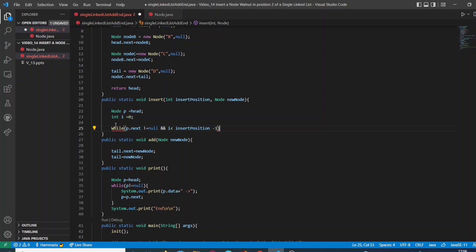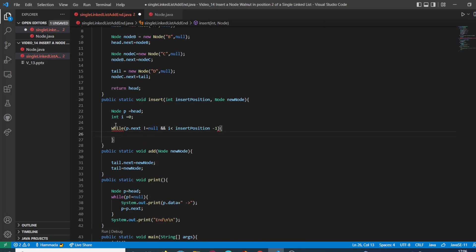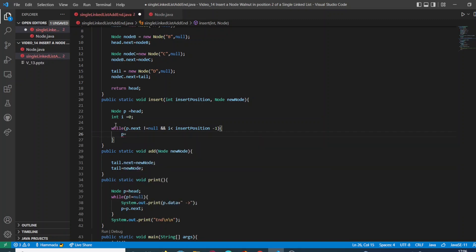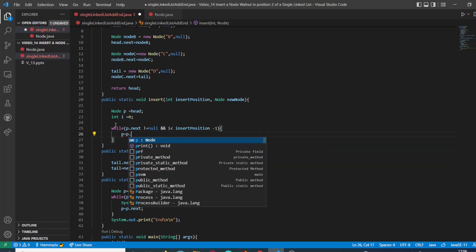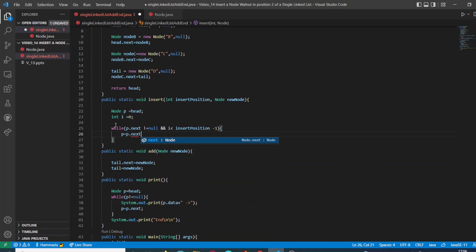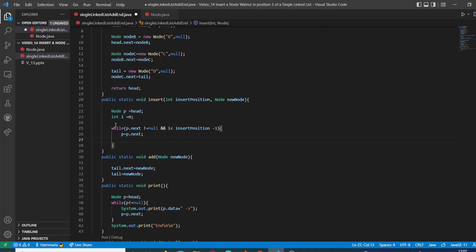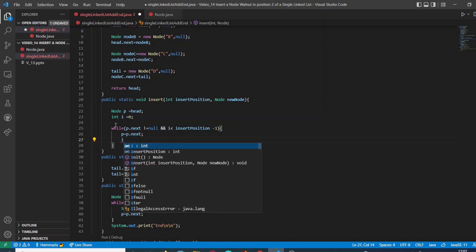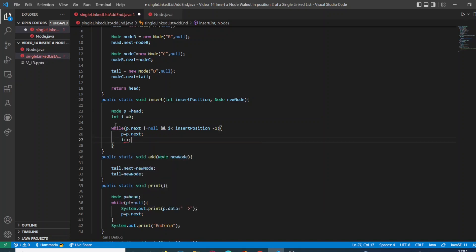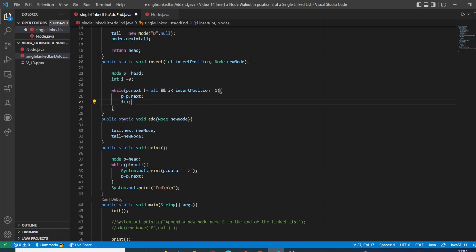So we are going to start from... Basically this line of code says while the next element of our node is not null and we are still not in our specific position, p is going to move to the next element of the node and e is going to be incremented by one.